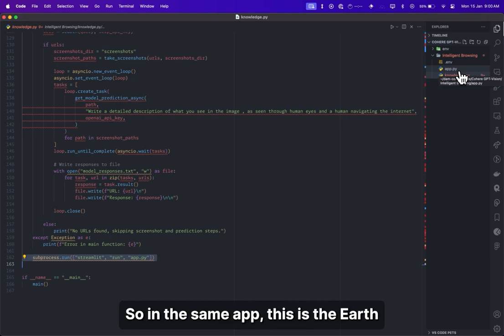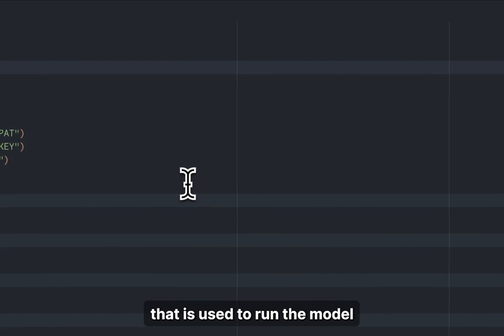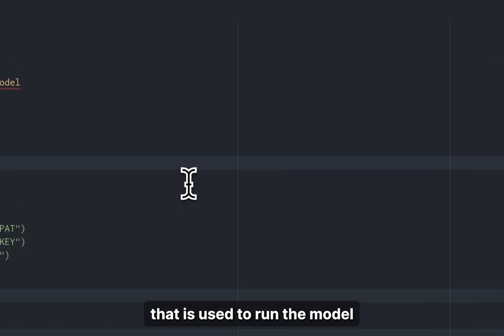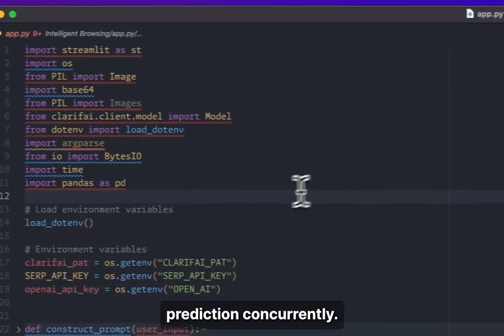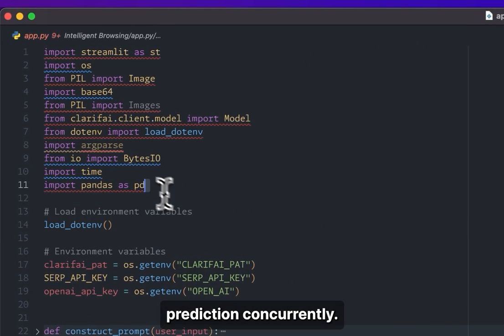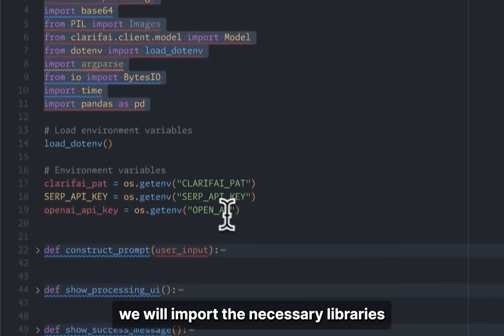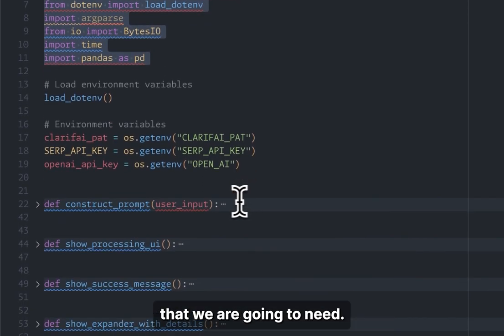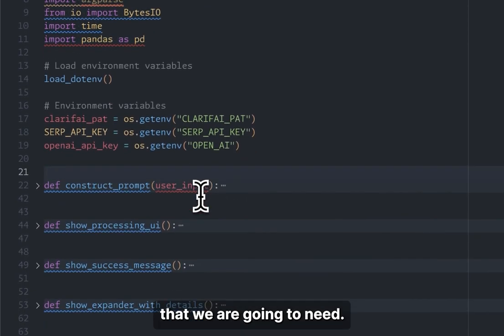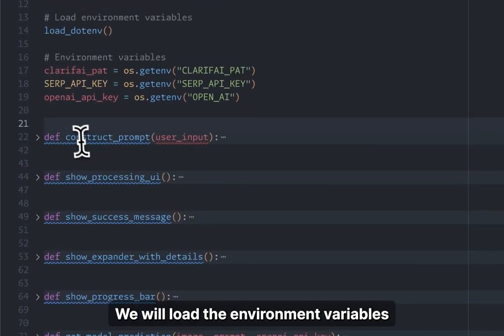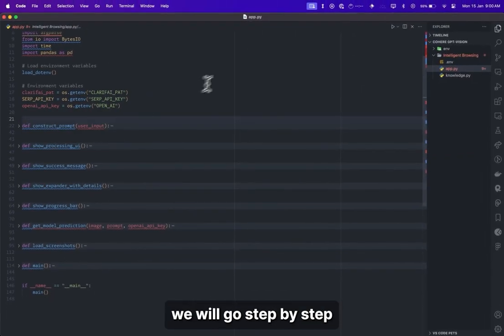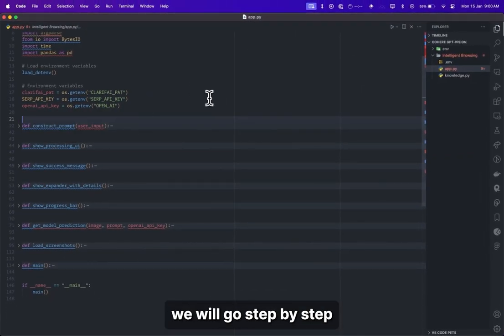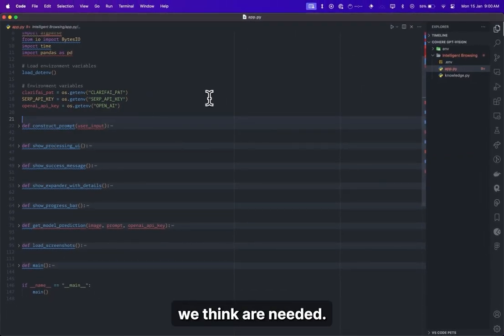Now let's move on to app.py, where we write the logic of how our front end looks, how queries are passed, and how images are displayed. Using the same approach, we import the necessary libraries and load the environment variables, then go step by step through the functions we need.